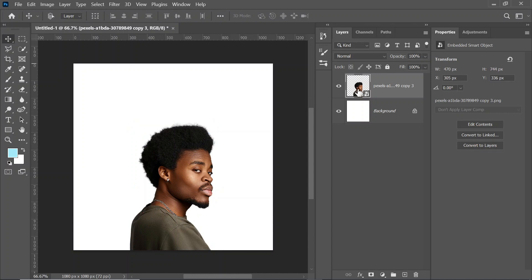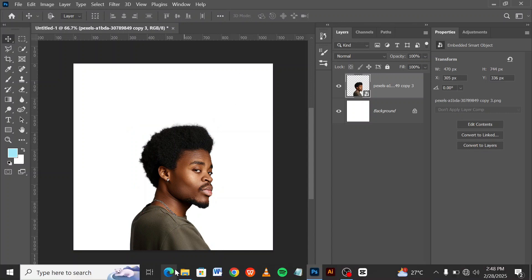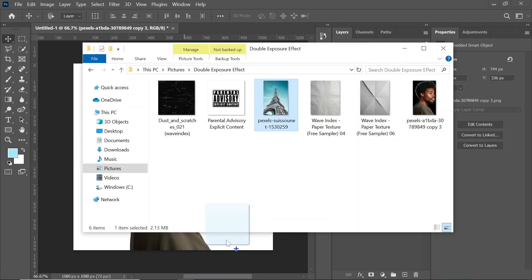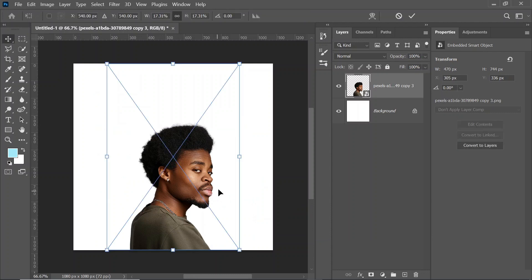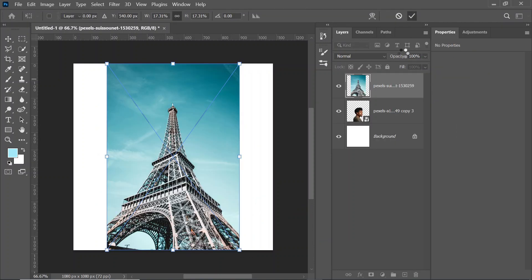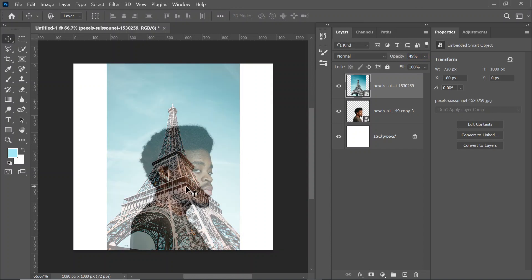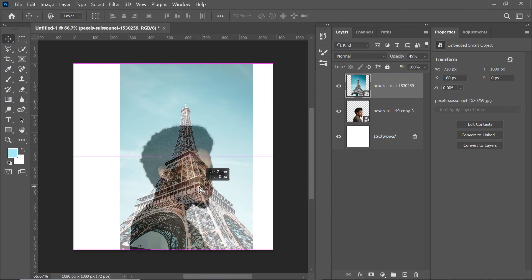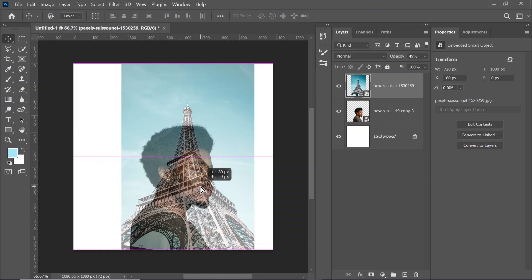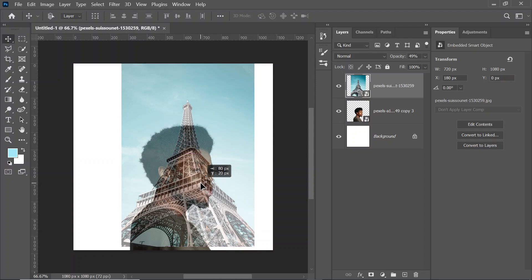The next thing I'm going to do is bring in the second image, which is the Eiffel Tower in Paris. So we're going to reduce the opacity so we can see what we are doing, and we'll see how to blend it into the picture perfectly just the way we want it. I think it's okay just like this.